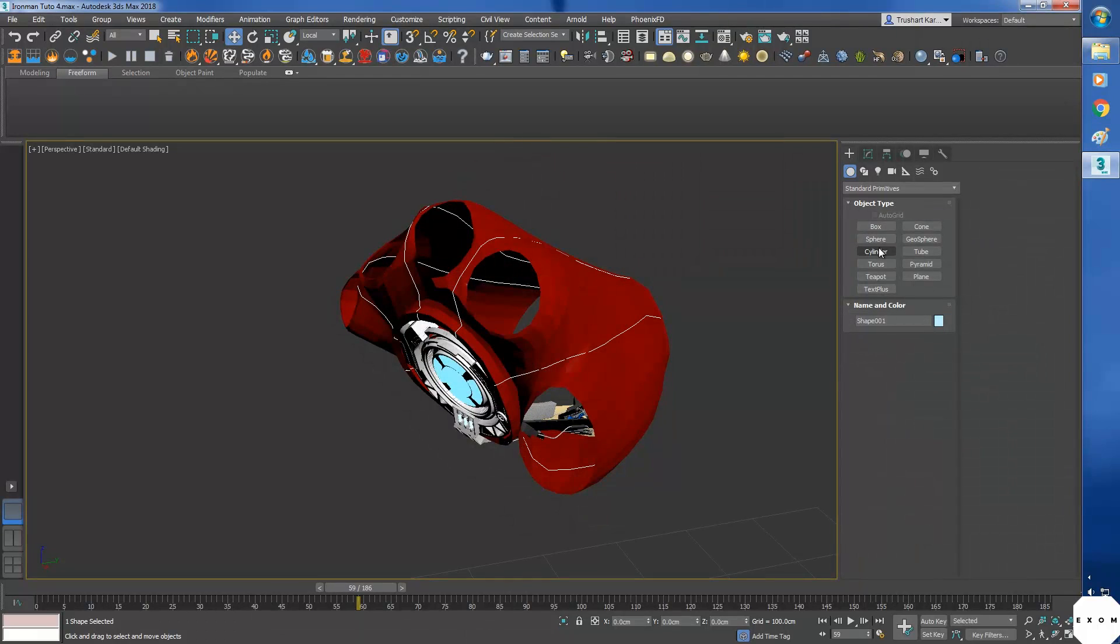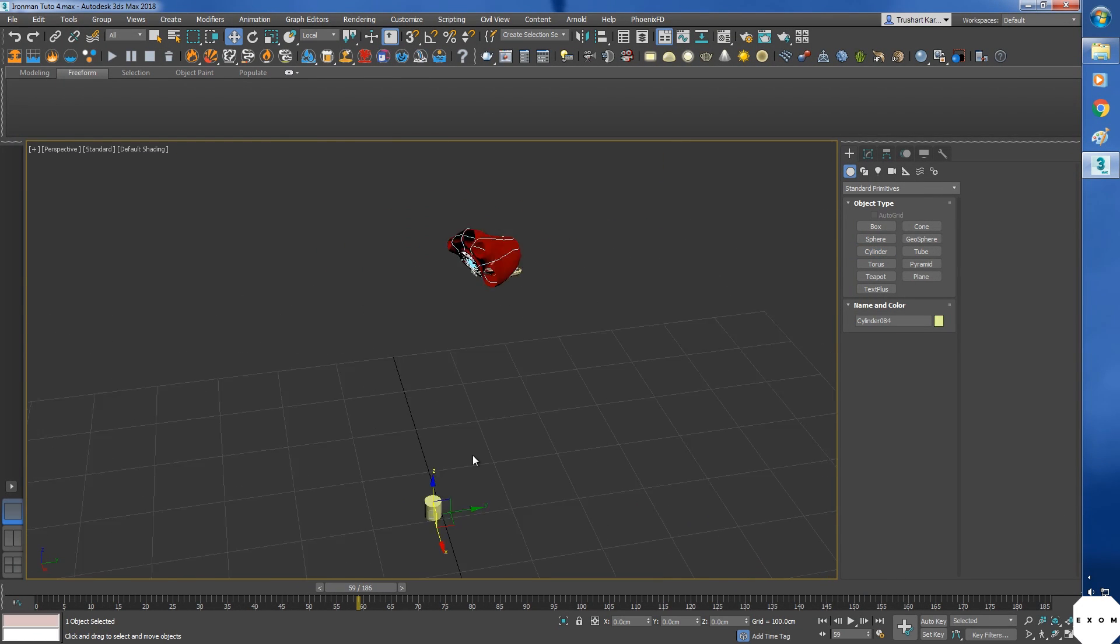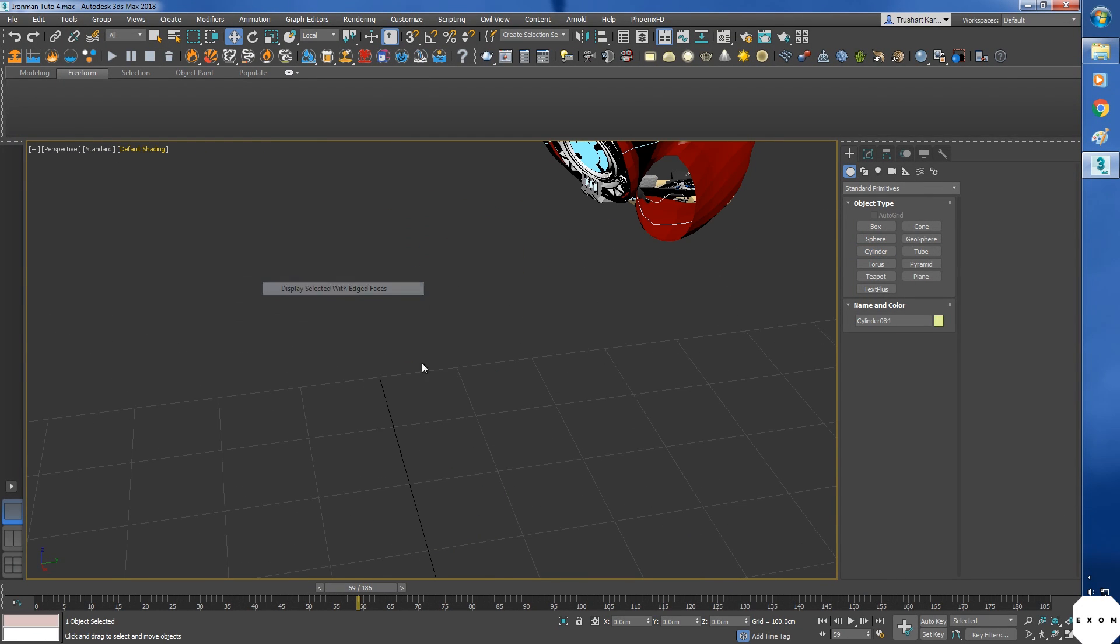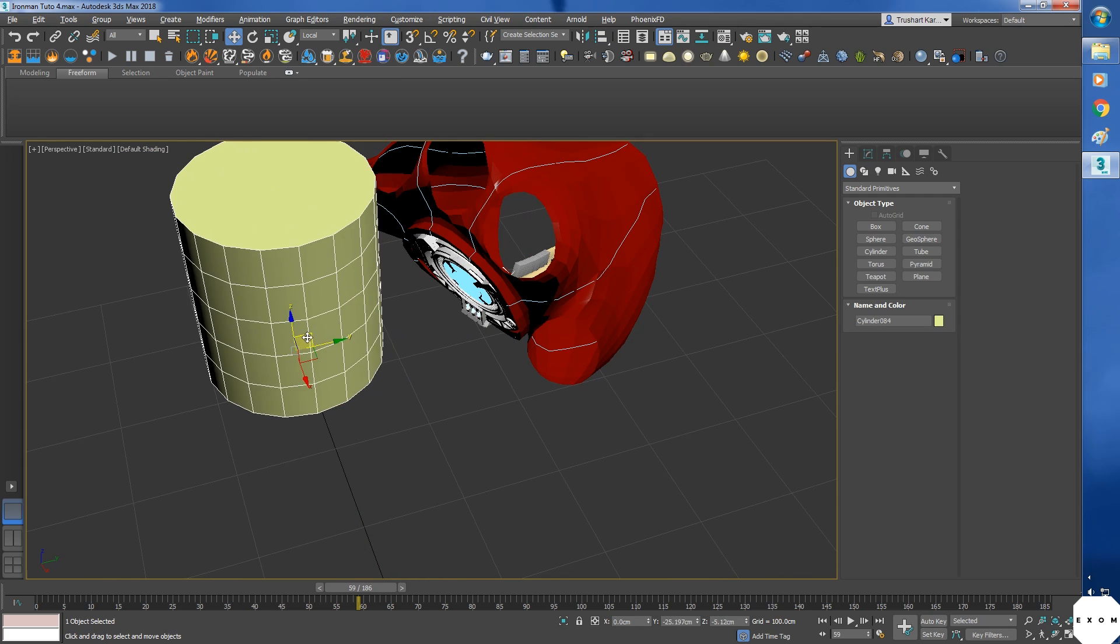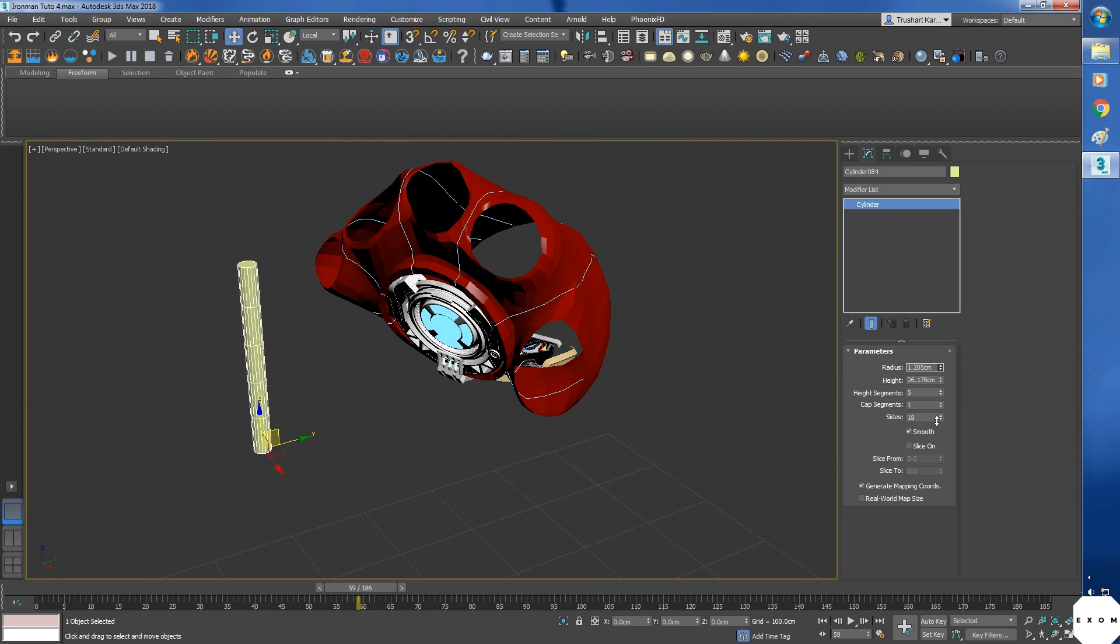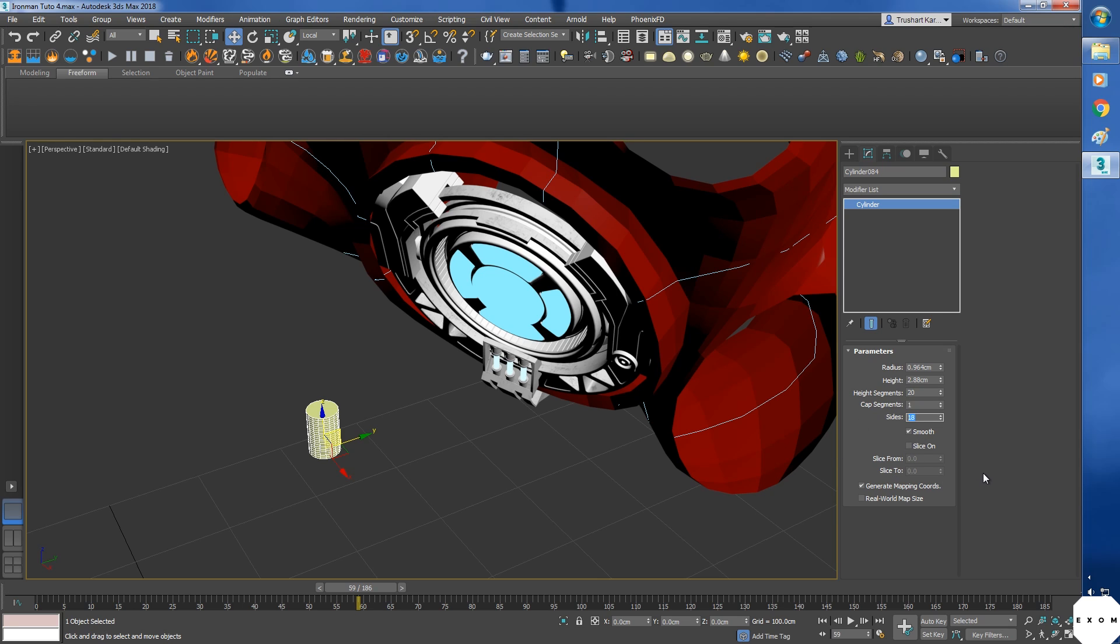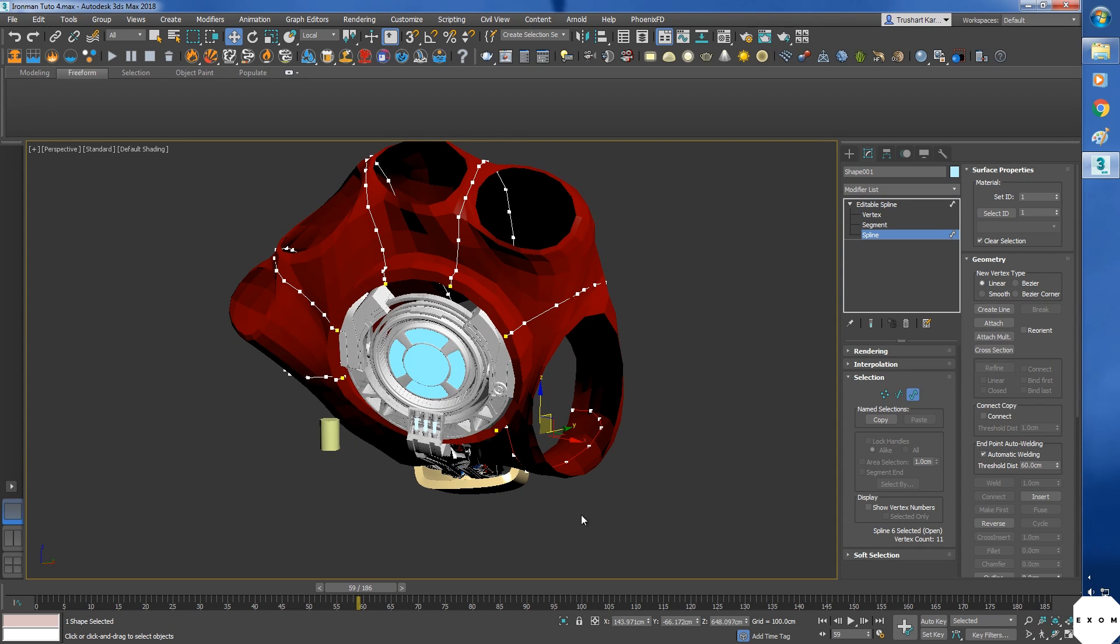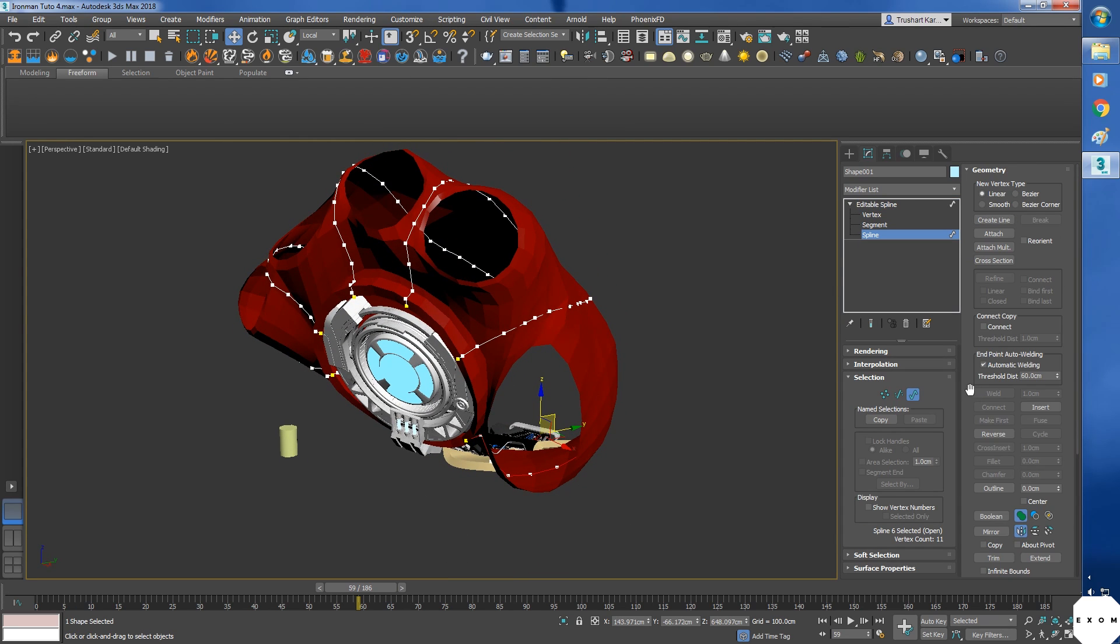Next step, make a cylinder. Let me turn on display edges. We will make this cylinder travel on the splines. So increase the height segments so that it bends properly on the spline, and I'll reduce the sides just to decrease the polygon count. Okay, I'm going to detach all splines into different spline objects, or shapes.